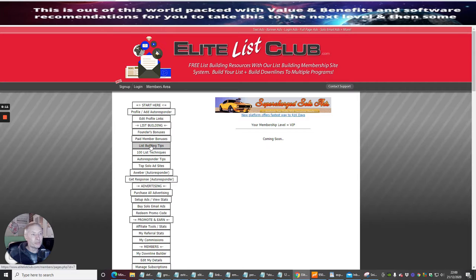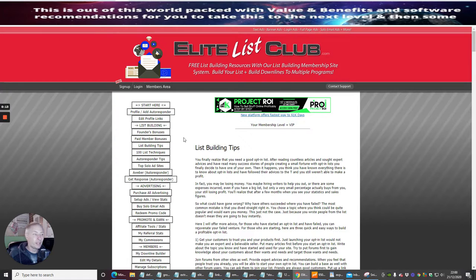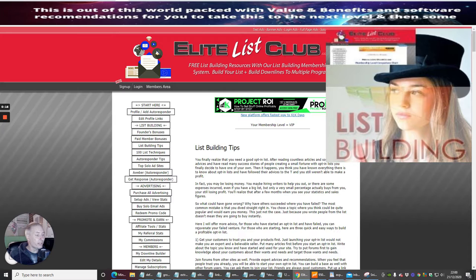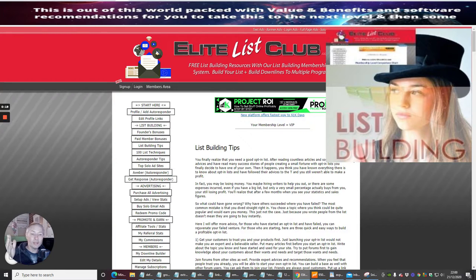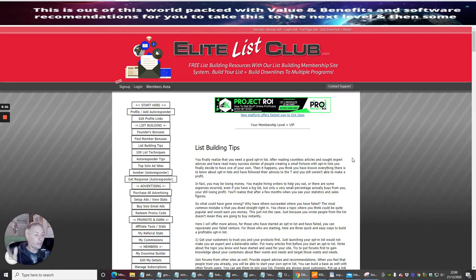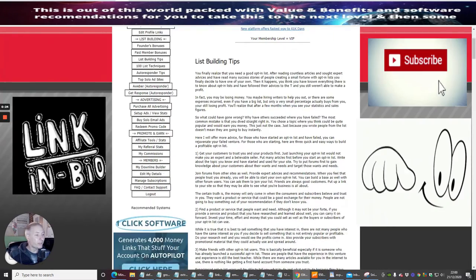...jump onto now is list building tips. If you get stuck on any ideas, this is going to really help you. It's also going to put you in the right direction on how you can promote other things.